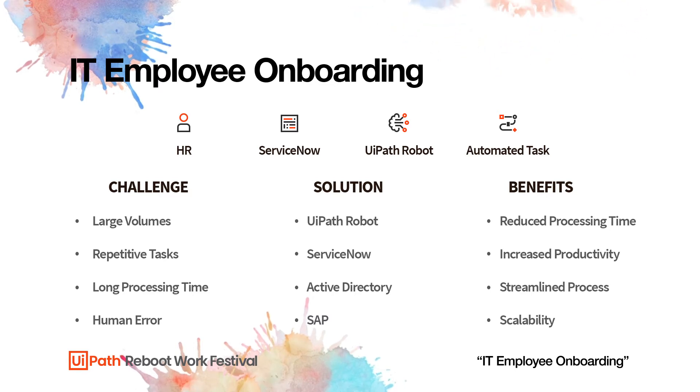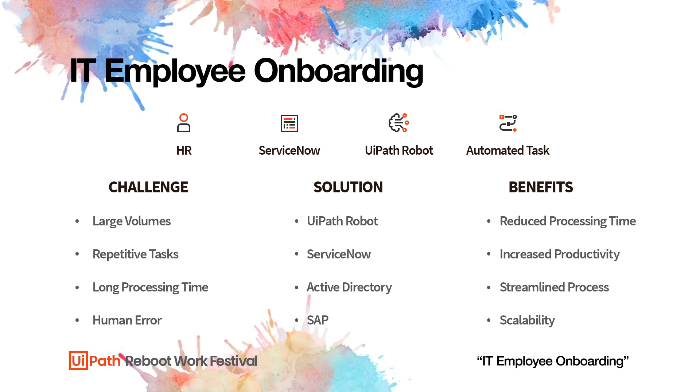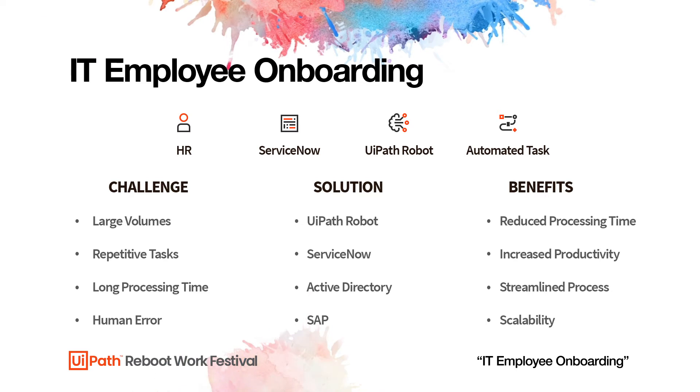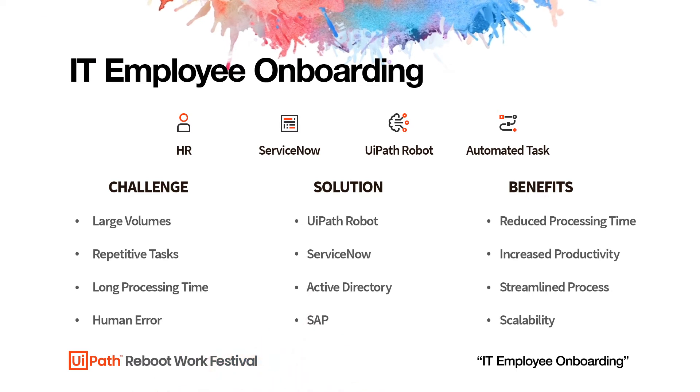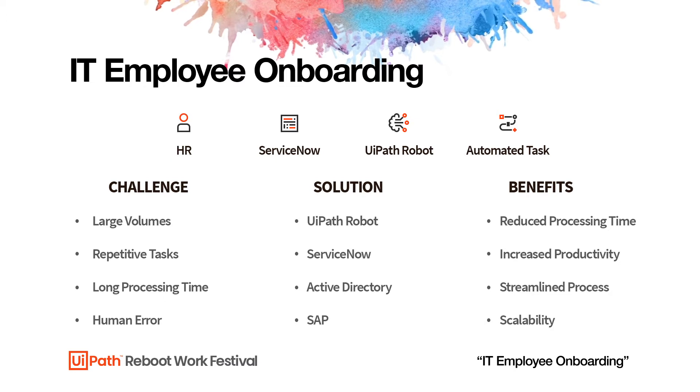Now, the solution that we have for this showcase, the technology that we use - obviously, we have UiPath robots. We use ServiceNow to trigger the UiPath robot whenever new employees are entered into the system. We use Azure Active Directory, so the robot creates a user in Active Directory, and the robot creates the user also into SAP.